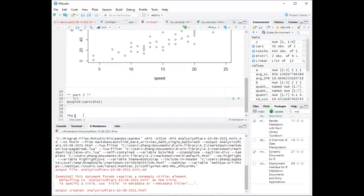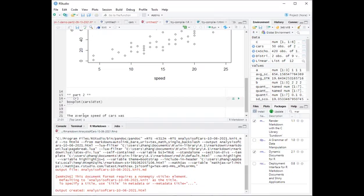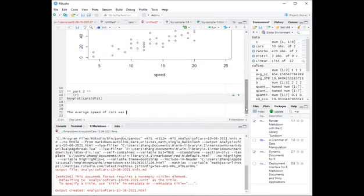We can also write inline code. This is a very important feature for you to really incorporate your results and the summary with words together. For instance, we want to write a sentence called the speed of the car was something, which is coming from the average of the speed.